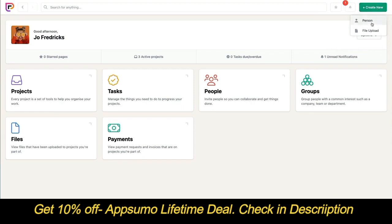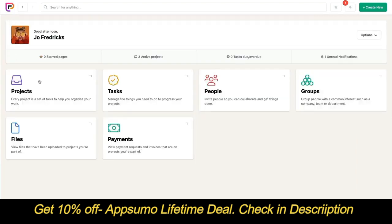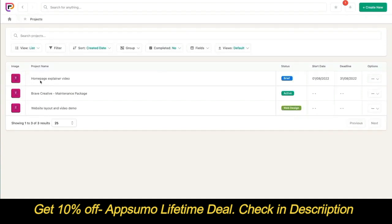If we look at the invite people page, you'll also notice it has fewer options. Collaborators can't define roles or groups for the people they invite. For anyone that a collaborator invites, the role is always set to collaborator and the group is always set to the same group as the person that invited them. This means invited users will always have the lowest role type and they'll always be part of the same group. If we go back to the welcome page and into projects, you'll see that collaborators only have access to the projects they're invited to.